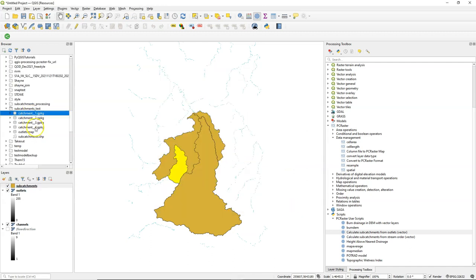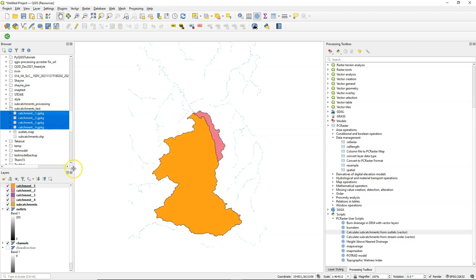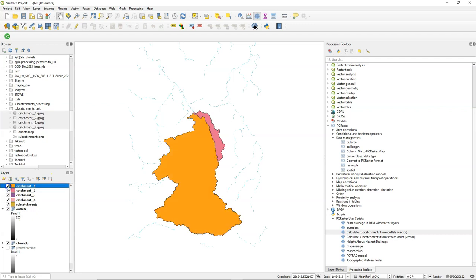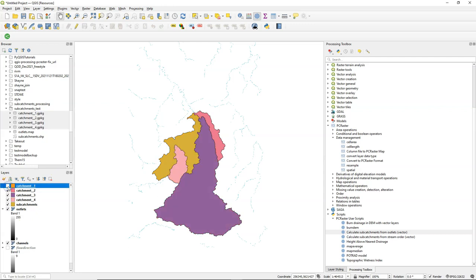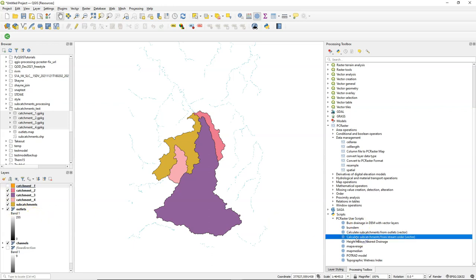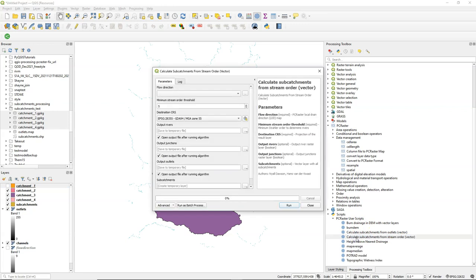So now it created a vector file for each of these four catchments. And now you can see that they indeed overlap. That's of course logical if you have an outlet that is downstream of another outlet. Then the subcatchment will overlap the one upstream.